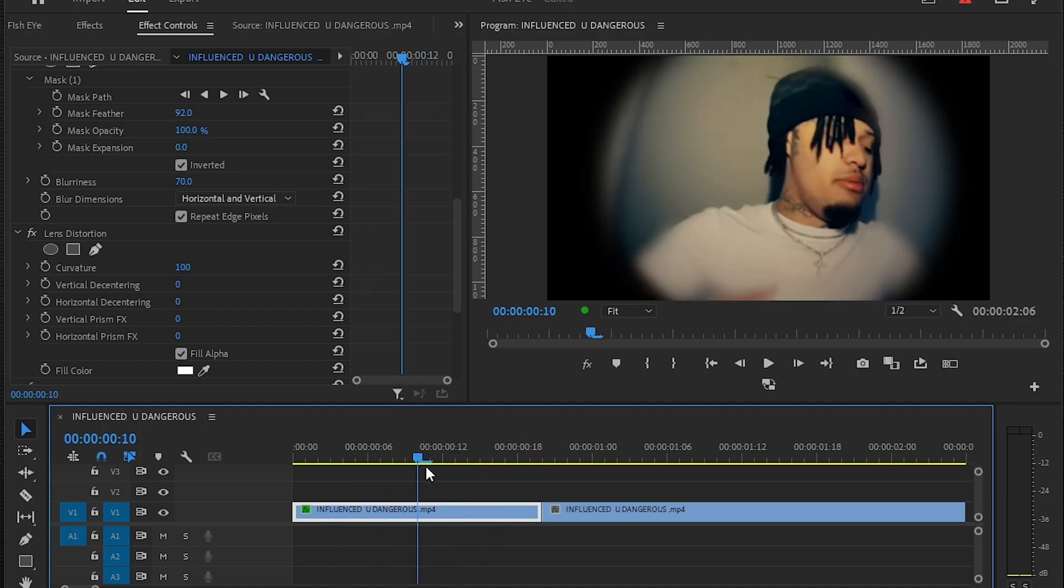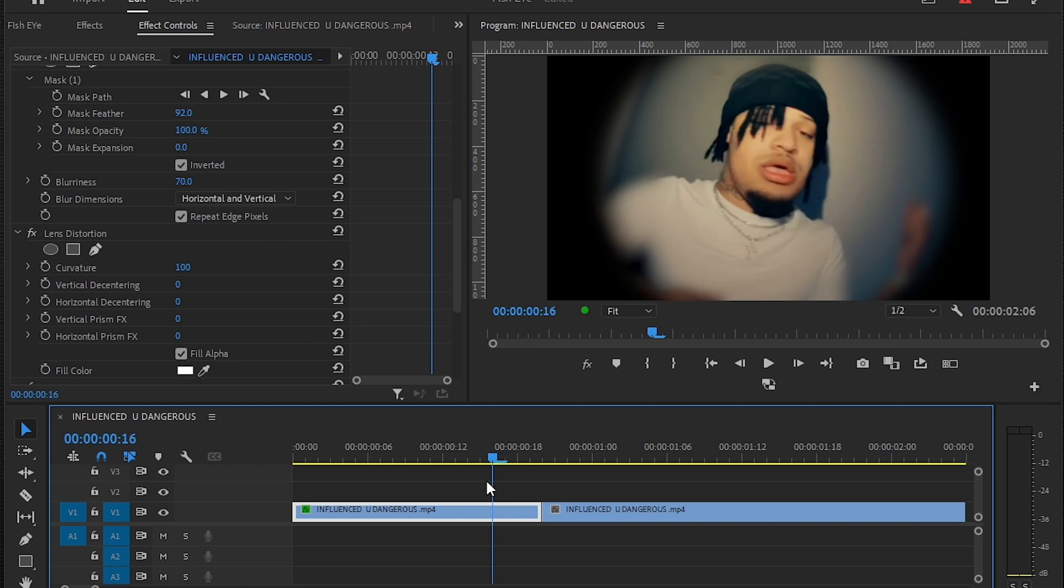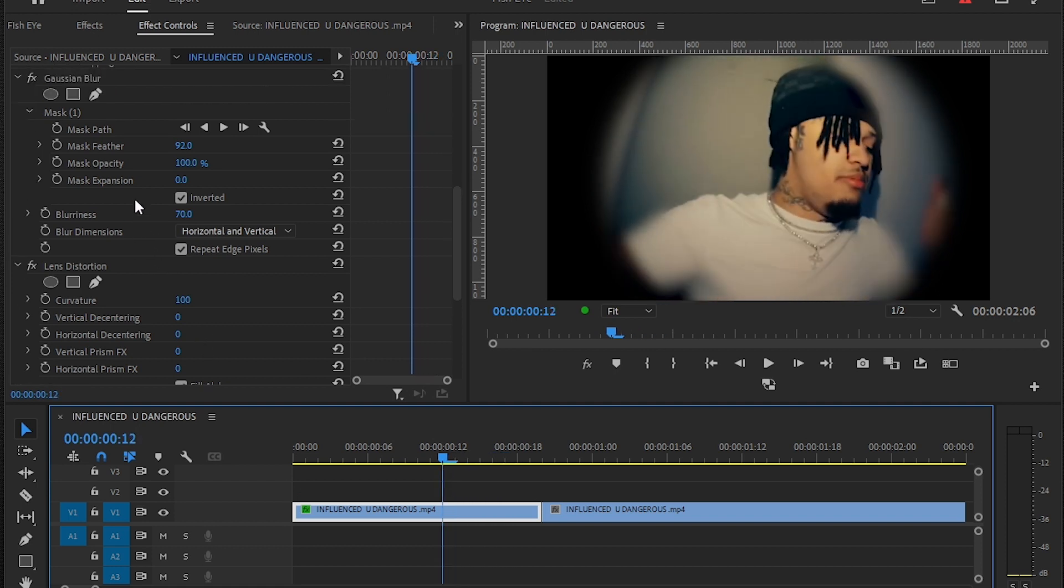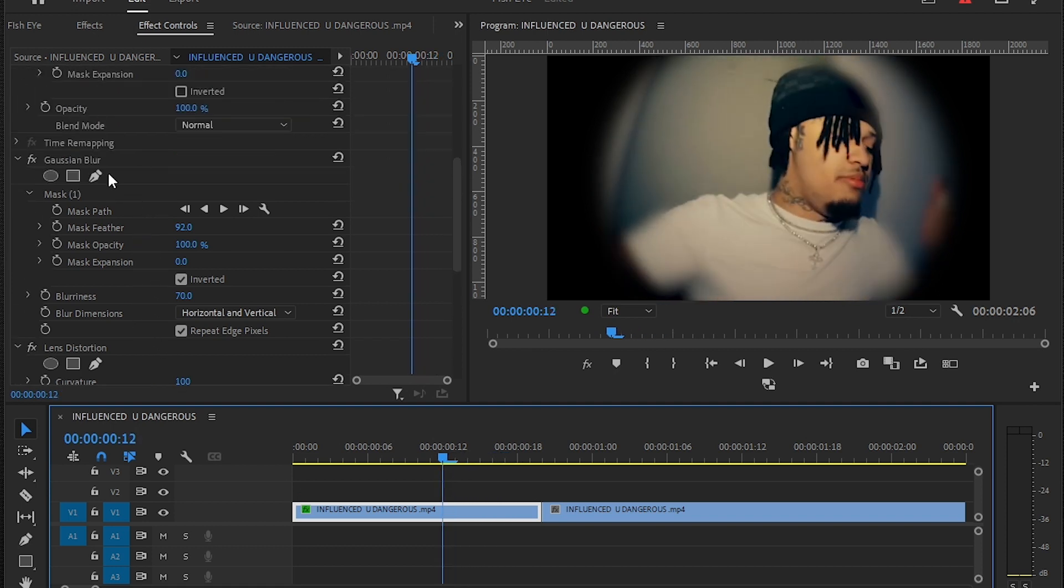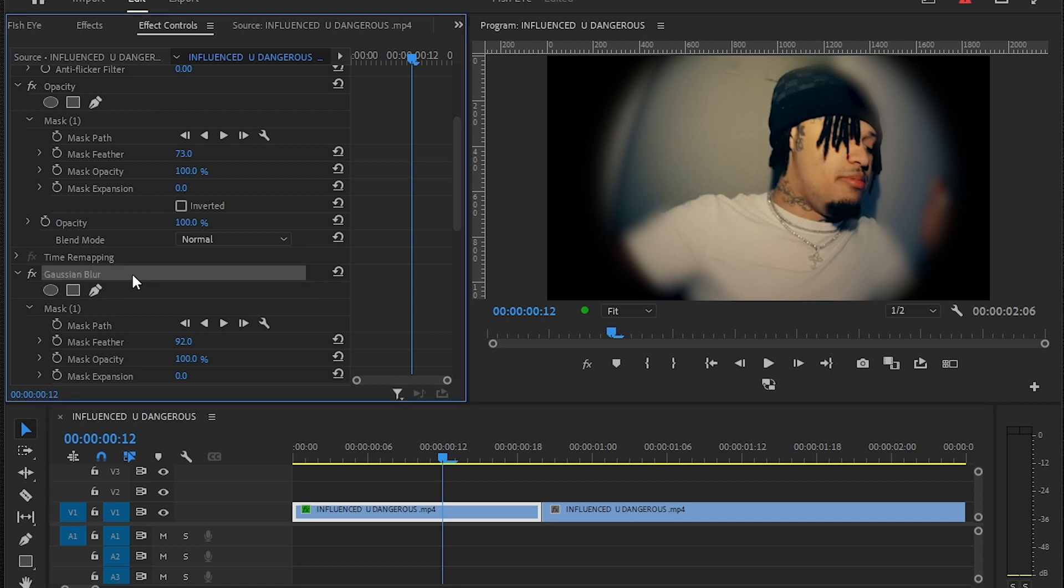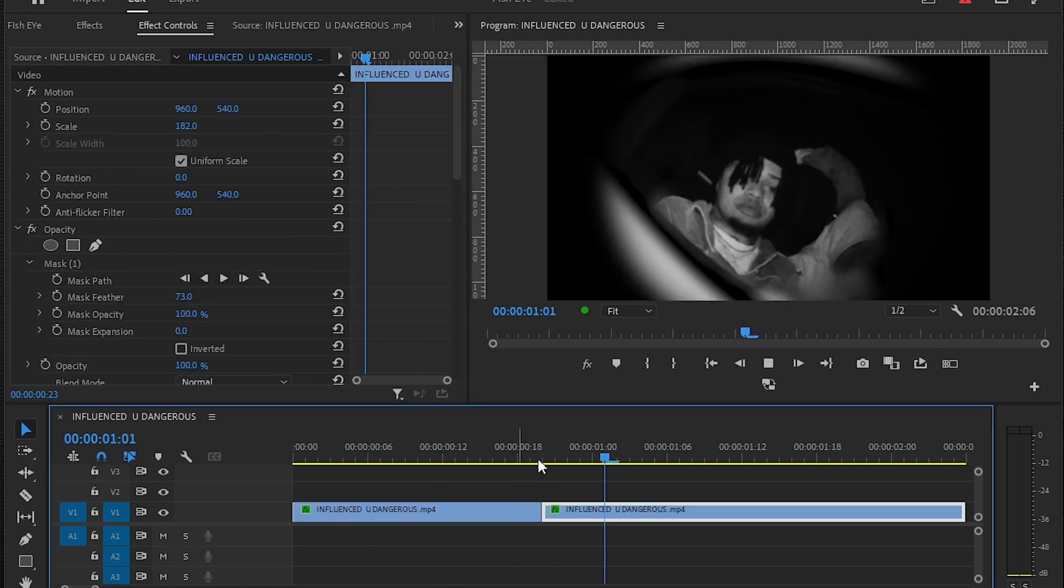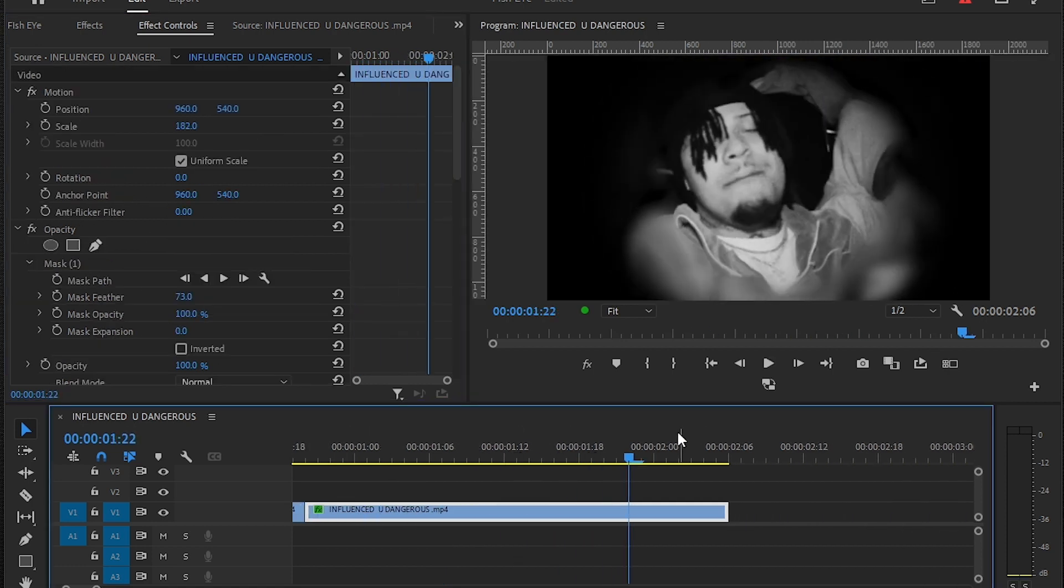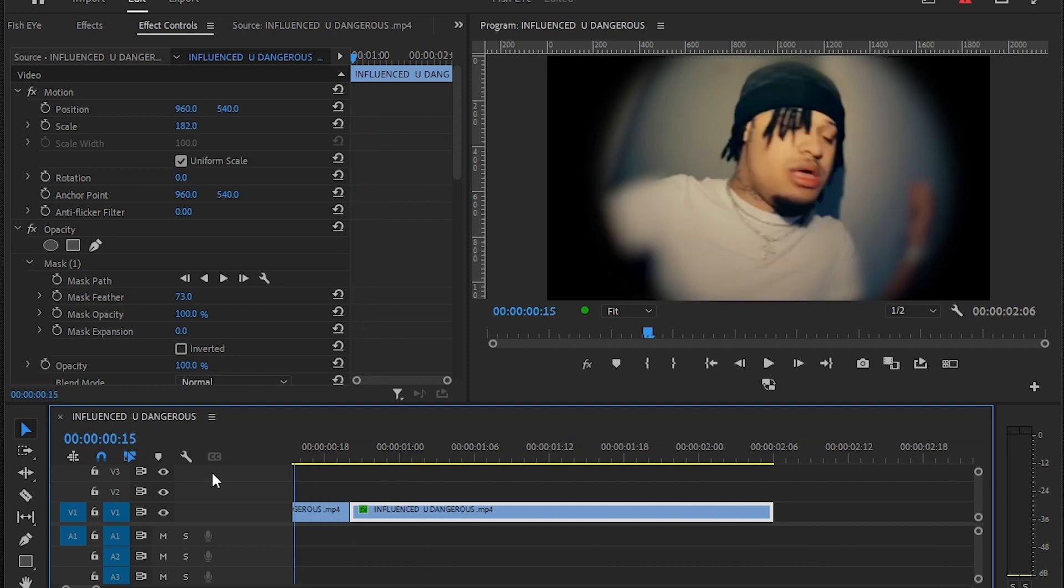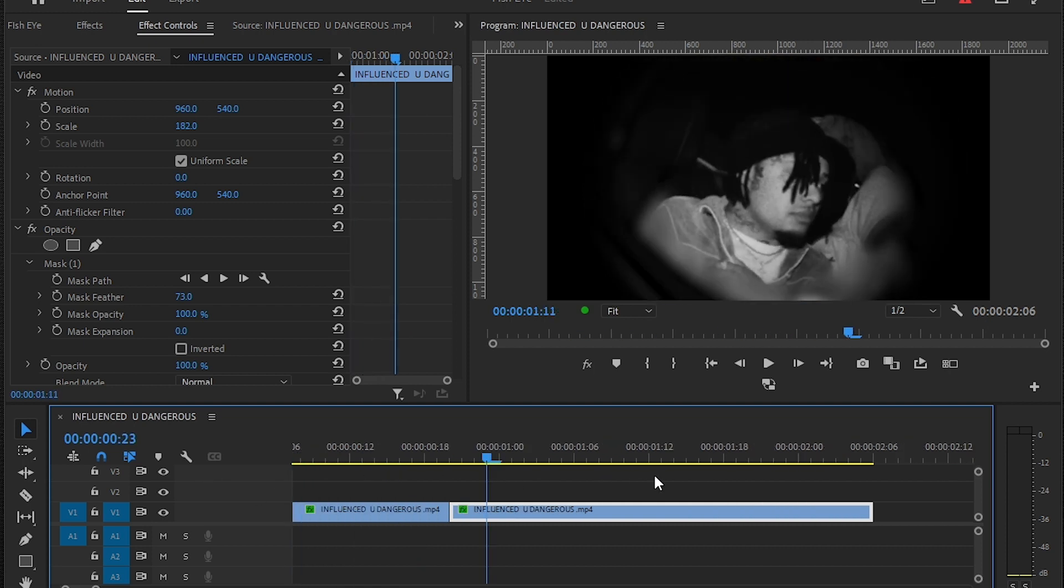I'm going to copy all these effects onto my other layer so you can get a better example. So I copied and pasted the same effect onto here and this is what it looks like.